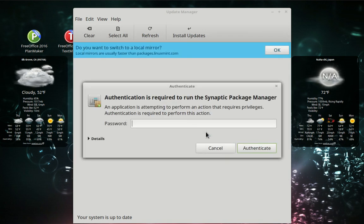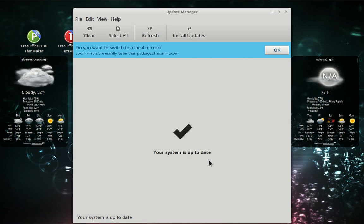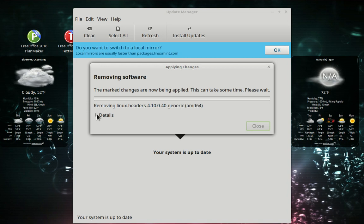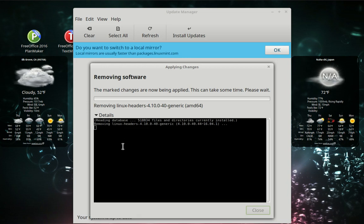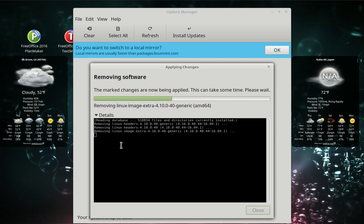Say yes, enter the password. Let's watch the details — this takes a little bit, but I'm going to let the video run. You can skip ahead if you want, but you might want to see the messages and see what it's doing.